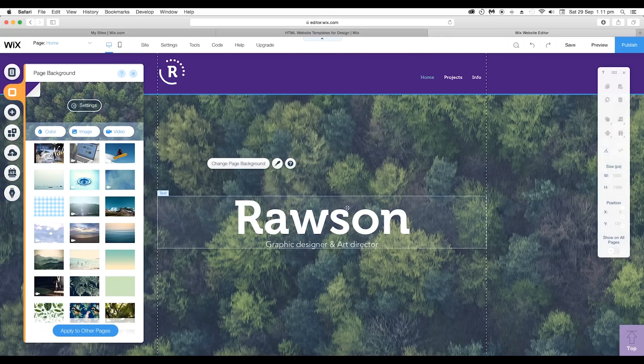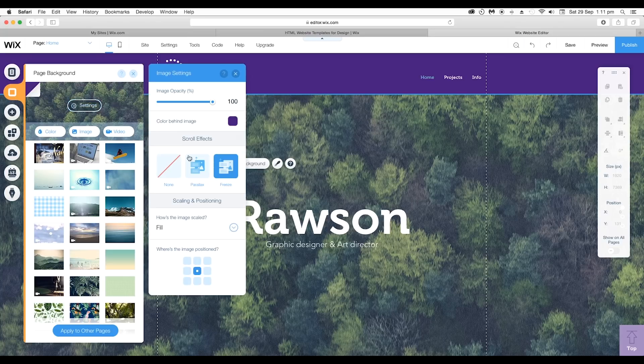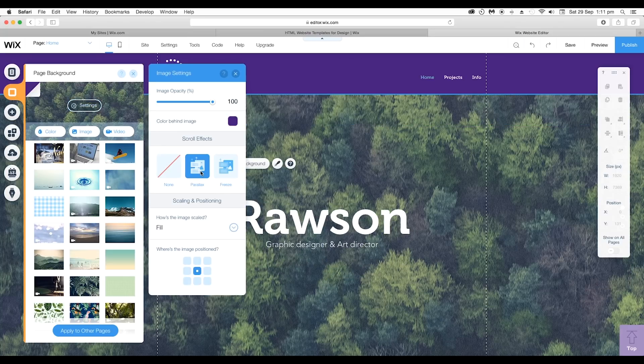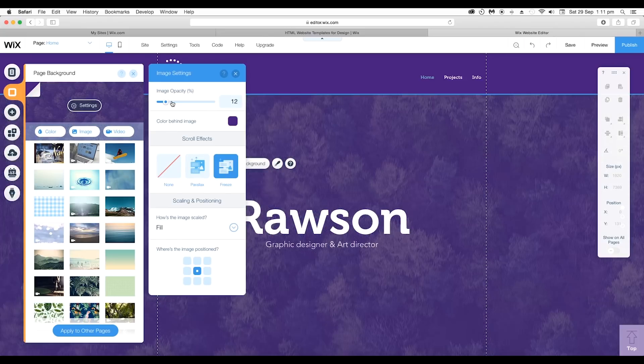To do some adjustments with a background image go to settings and here you can apply either parallax or freeze to set the position. You can also adjust the opacity to match the theme color.